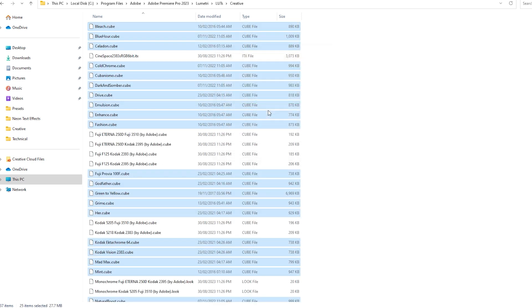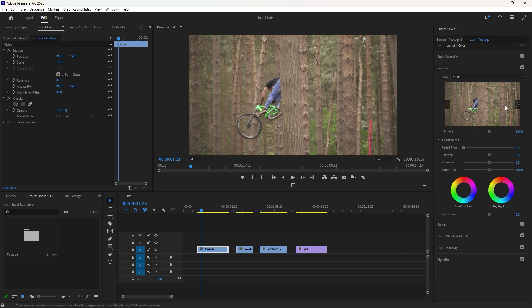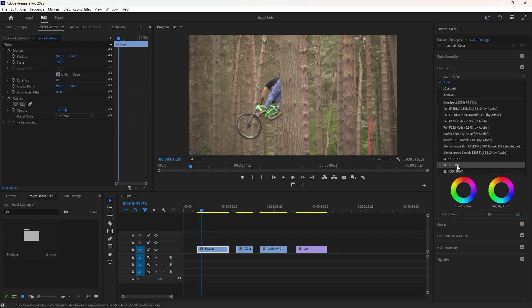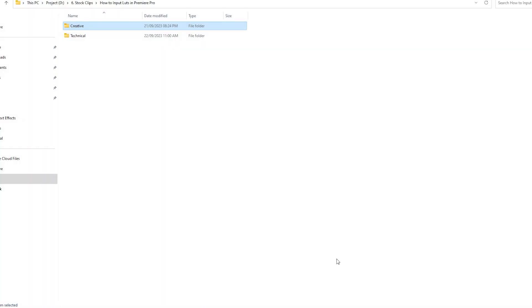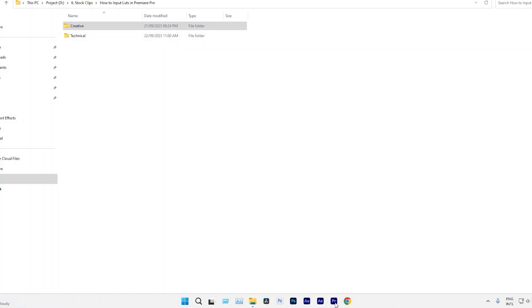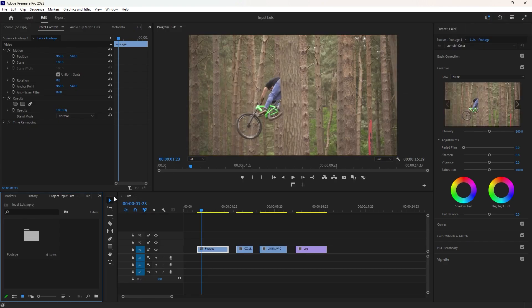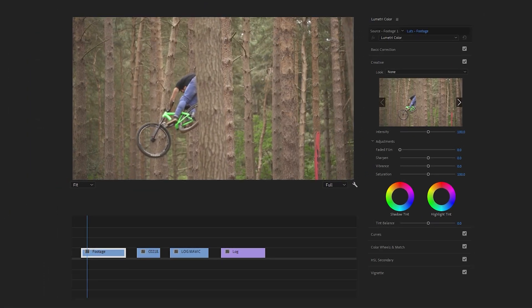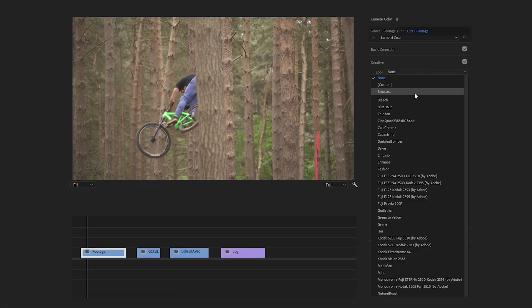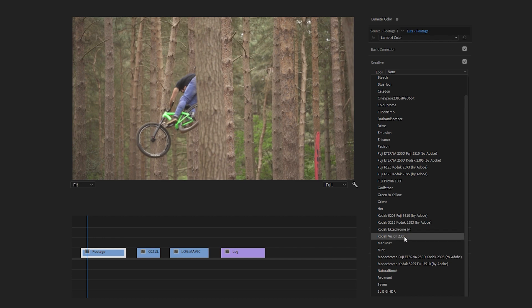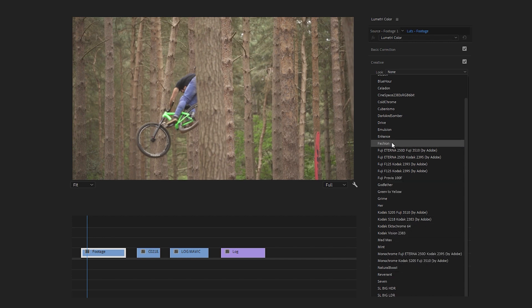After finishing the installation of the LUTs, we can now return to Premiere Pro. If we want to apply the creative LUTs we just installed but can't see them, it is because after installation, Premiere Pro needs to be restarted. Let's close Premiere Pro first and then open it again. Now if we click on Look in the Creative tab, we can see all the creative LUTs. If you want them to appear at the top of the list, you can rename them by adding something like 'A' as a prefix.